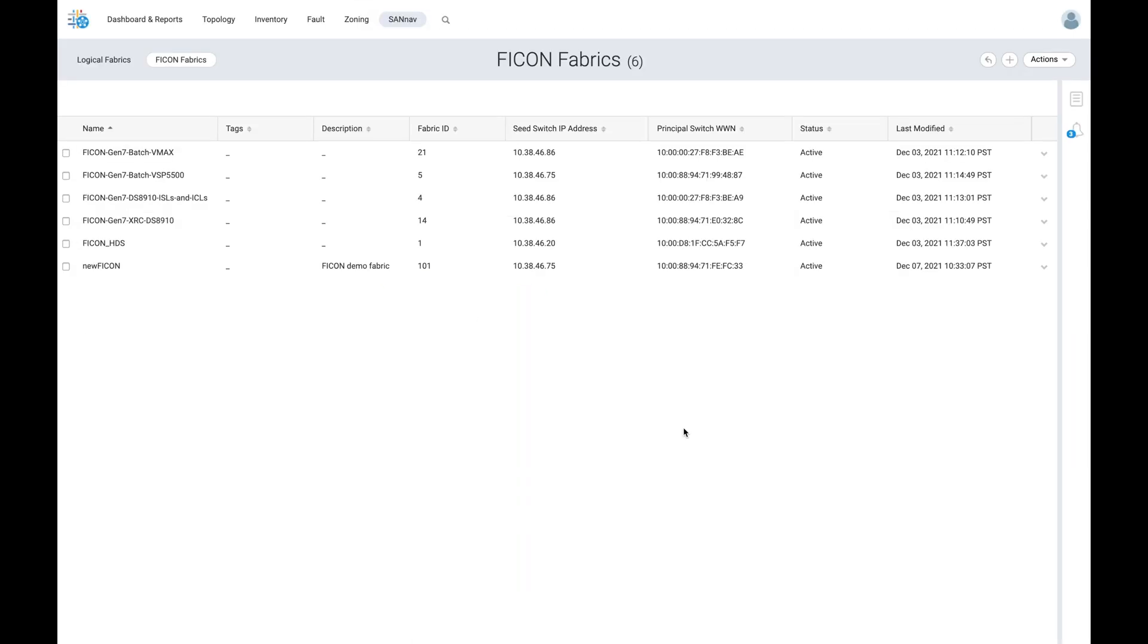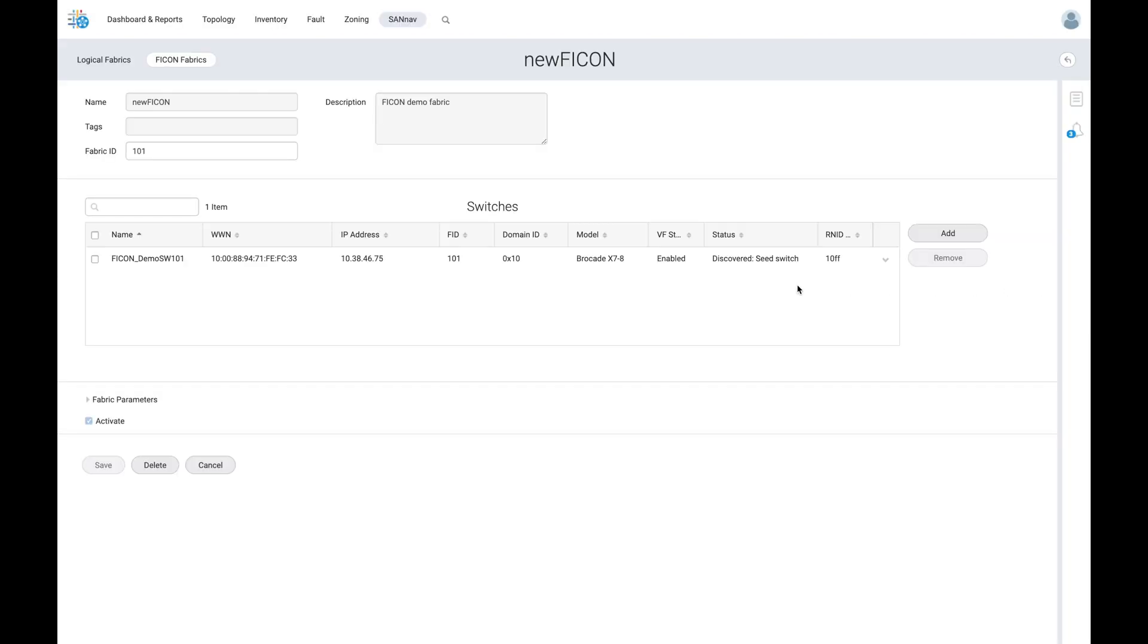The newly configured fabric now appears under inventory. Viewing the fabric allows us to confirm switch details and add or remove additional switches from the FICON fabric.